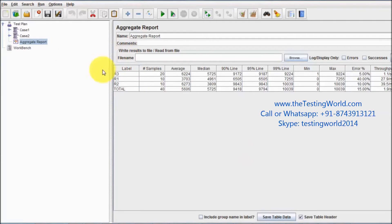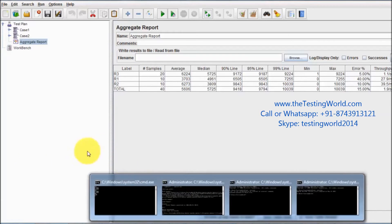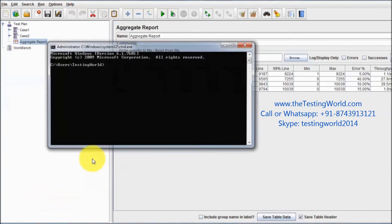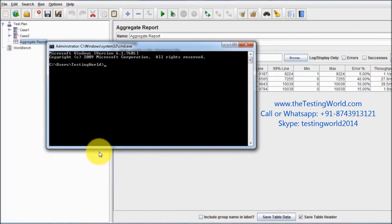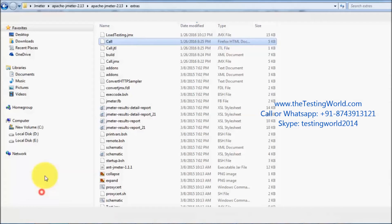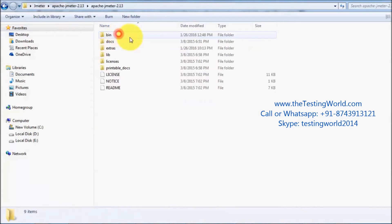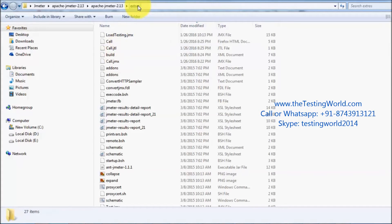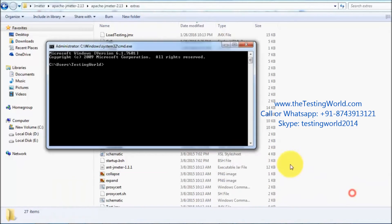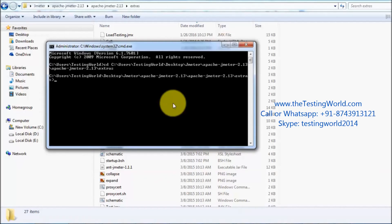Open a command prompt and navigate to the extras folder inside the Apache JMeter directory. To execute the test plan, run the command: ant -Dtest=load_testing. There is no need to include the .jmx extension — Ant automatically understands it is a JMeter test plan file.